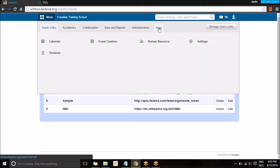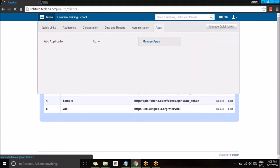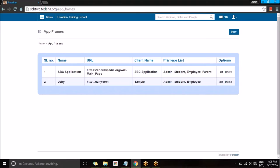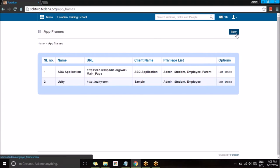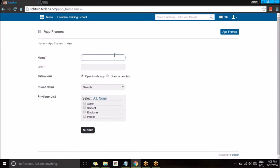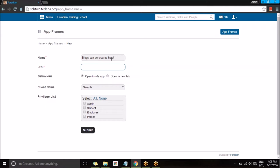With the client information created, we can now build the application framework under Apps. As you can see, I've already created a few applications. I'm going to create more by going to Manage Applications. Using Manage Applications I can create a framework for my applications using the client IDs I've set up. I'll go to New and give the name for this application — let's say I'm giving the name for WordPress.